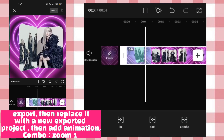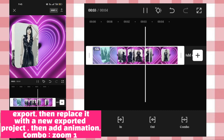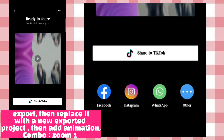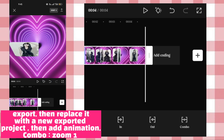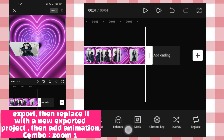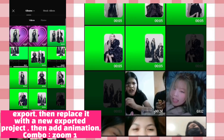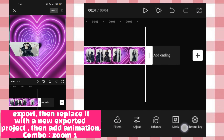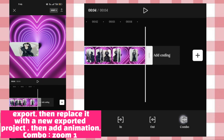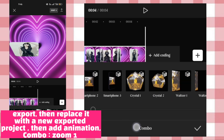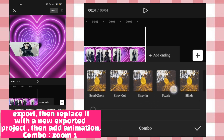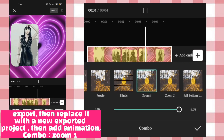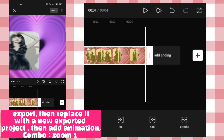Export. Then add animation, add animation combo, zoom one. We're done.